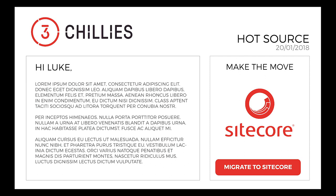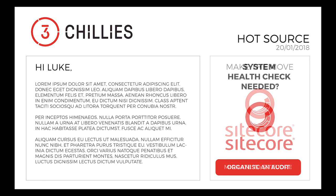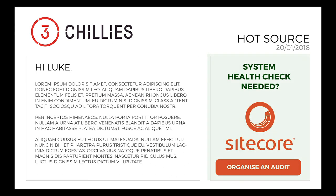So say, for instance, a prospect has been into our website and visited a bunch of pages which paint the picture of an existing Sitecore user. Well, we don't want to waste our time sending them a migrate to Sitecore message because they're already on Sitecore. It would be far more beneficial to tell them about our Sitecore audit service where we offer to give their system a health check to get rid of any pesky bugs that seem to be causing a problem behind the scenes.